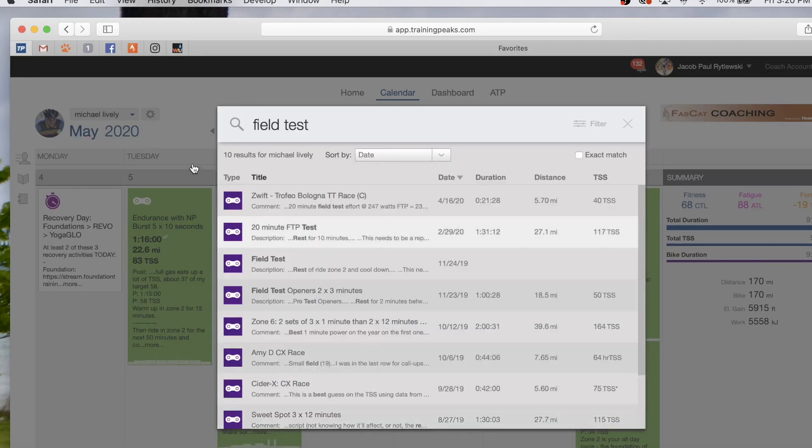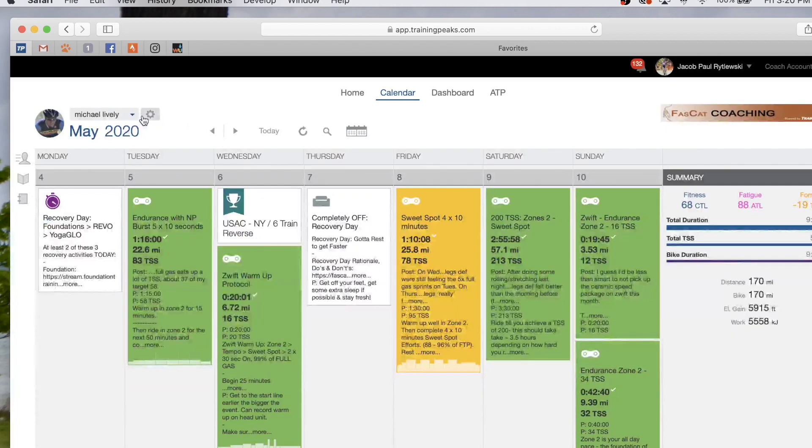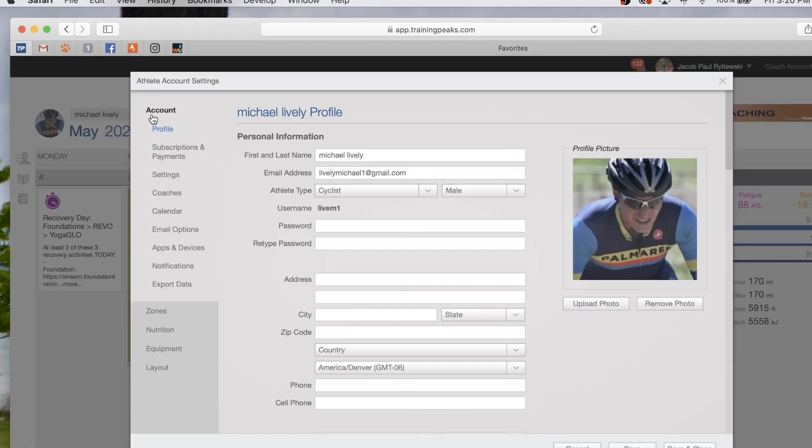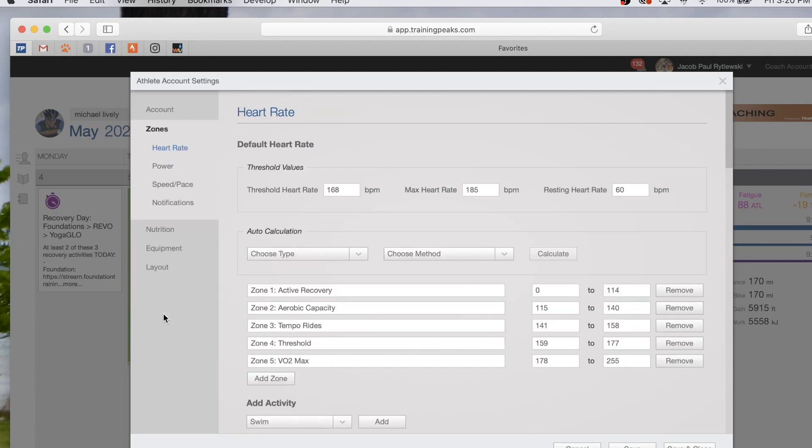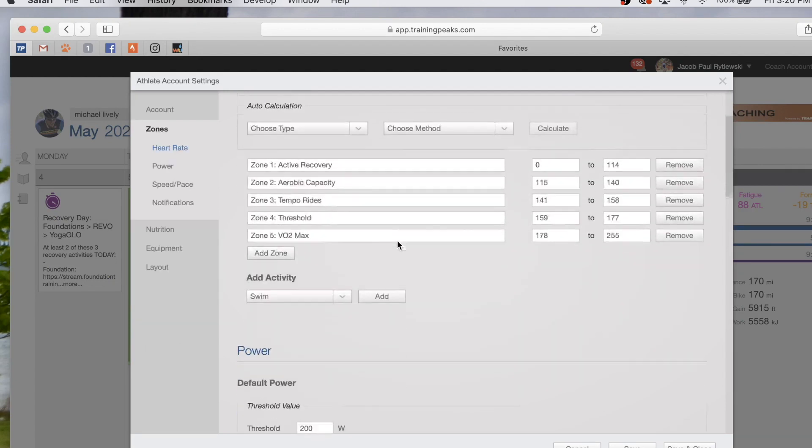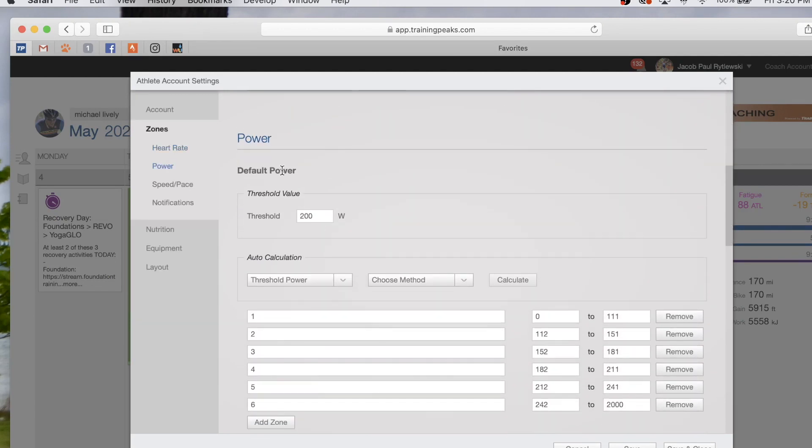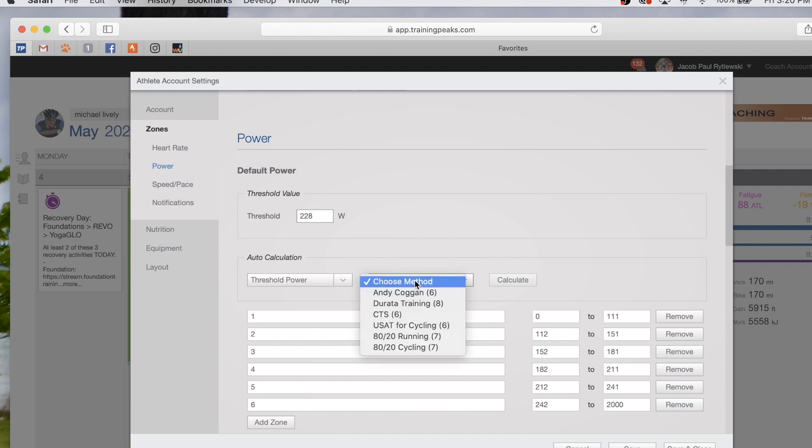Now we're going to close this. We're going to go to settings—this little gear up here by your name—we're going to go to zones. Under threshold on power, we're going to put 228 watts threshold power. The method we use is Andy Coggin.